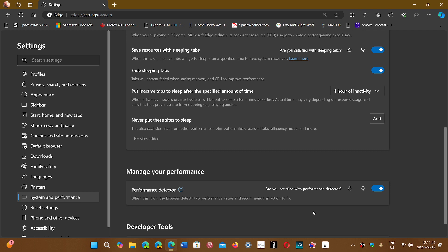Edge looks at the performance of what's happening in a web page. If something in that web page seems too heavy or too problematic, it can shut down that process in that area of the page to make the rest of the page faster.